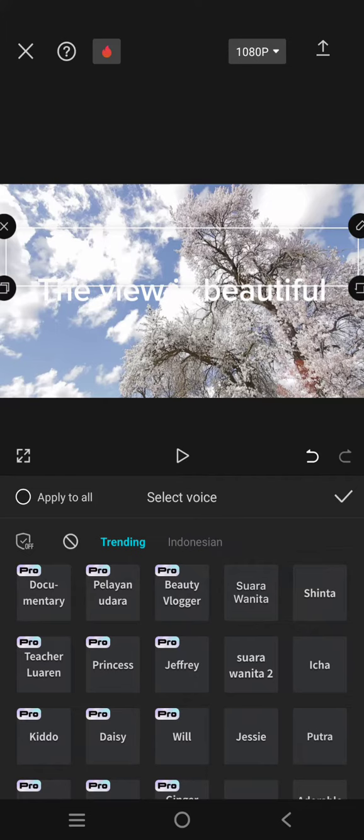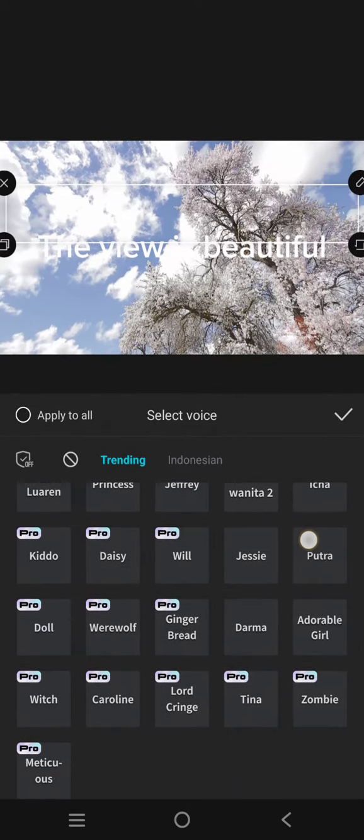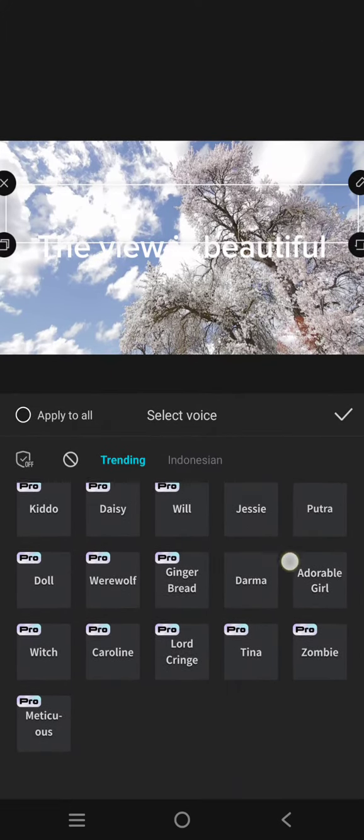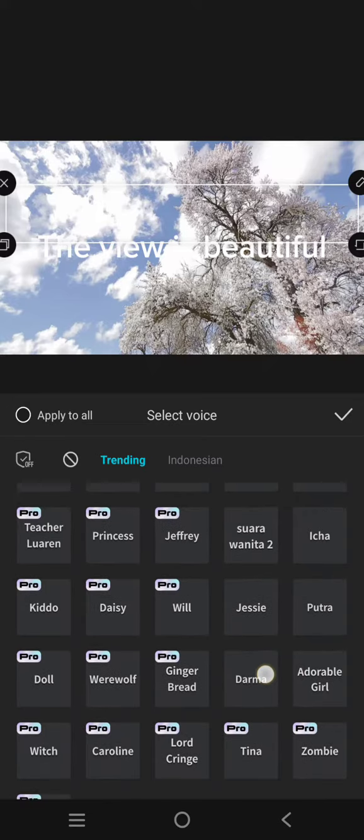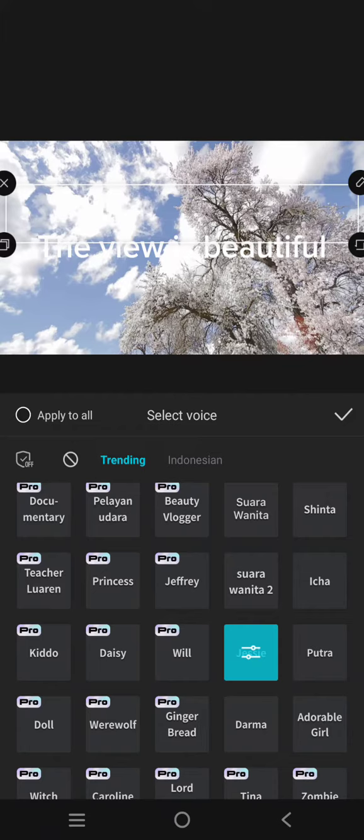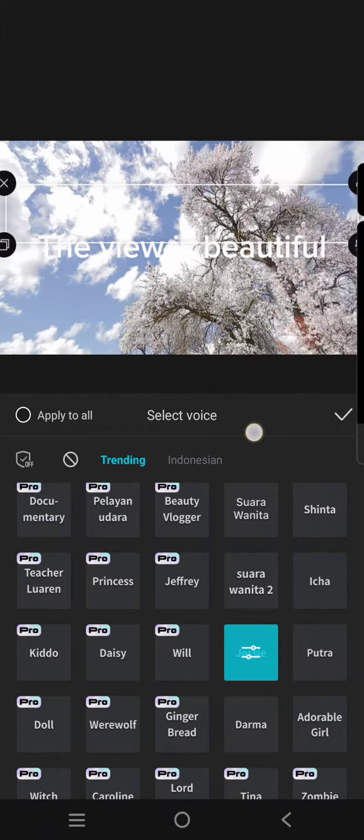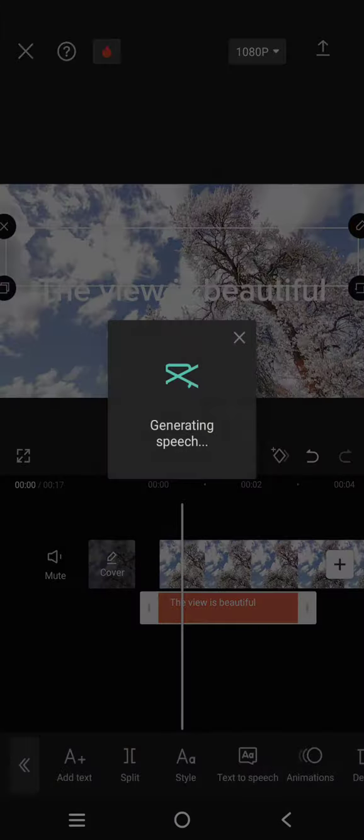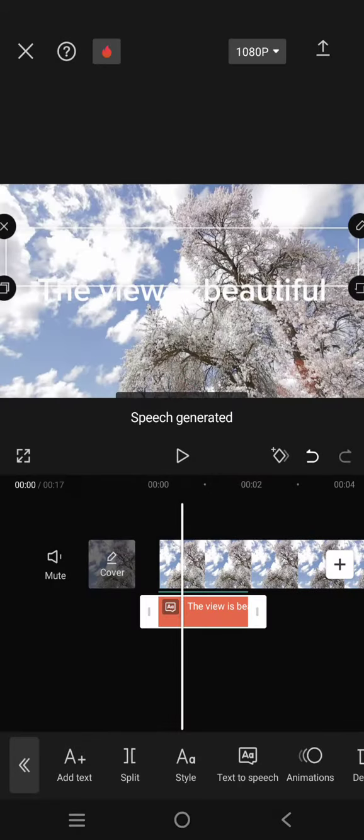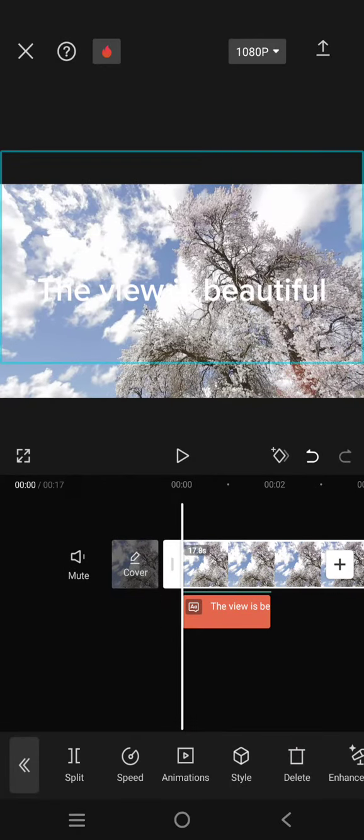So I'm going to, for example, use JC. Yeah, let's hear the voice. Click on the check icon and now the speech is generated. I'm going to press mute on the sound in the video.